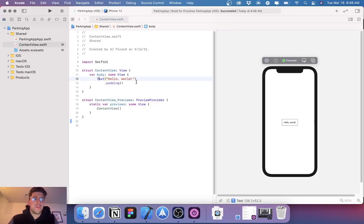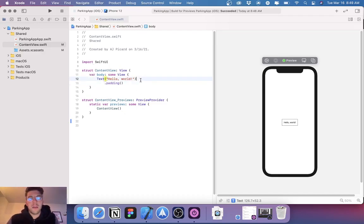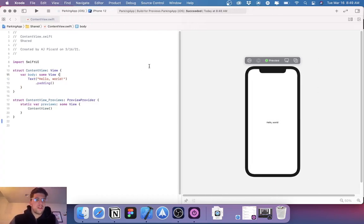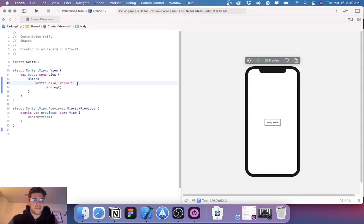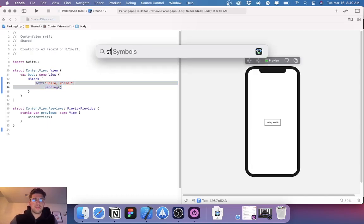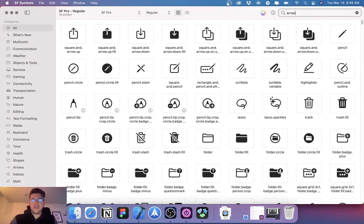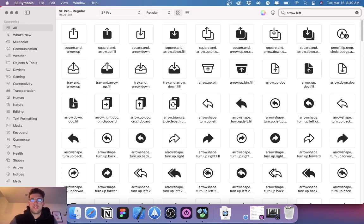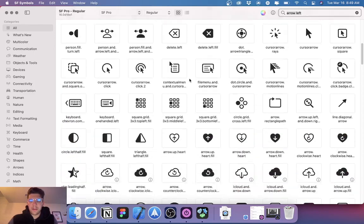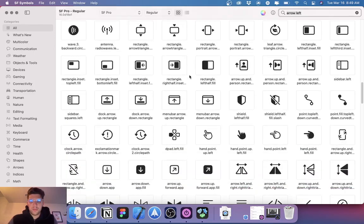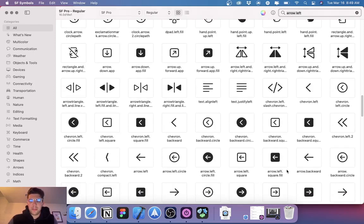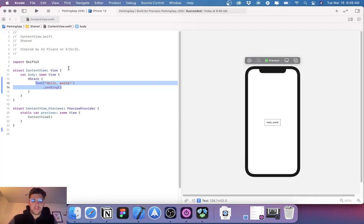Let's start. First and foremost, I'm going to keep everything in one file. You usually don't want to do this — you usually want to split things up into components and then integrate into one page — but for time purposes I won't be doing that. So let's go ahead and embed this into a VStack and go with the image. Let's bring up SF Symbols — we're going to need that arrow left.